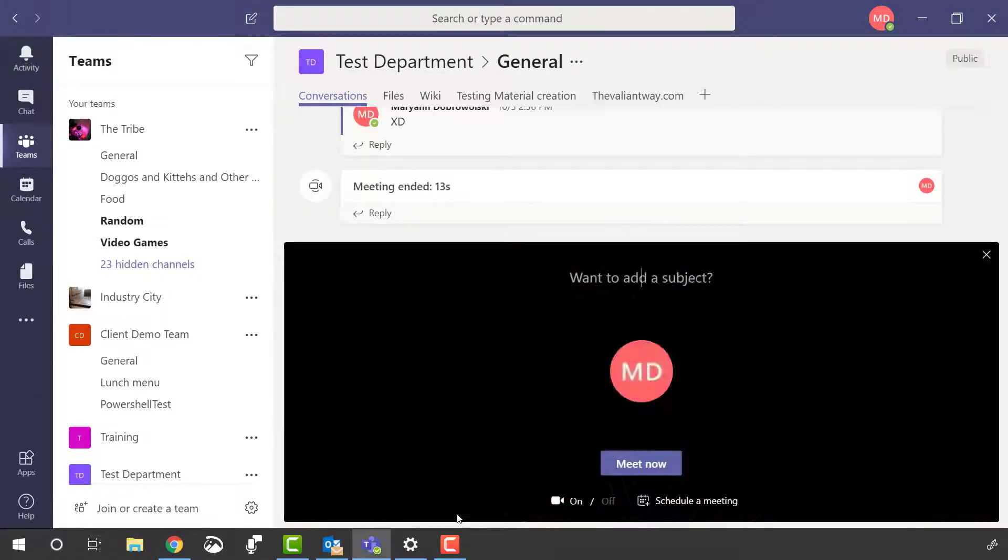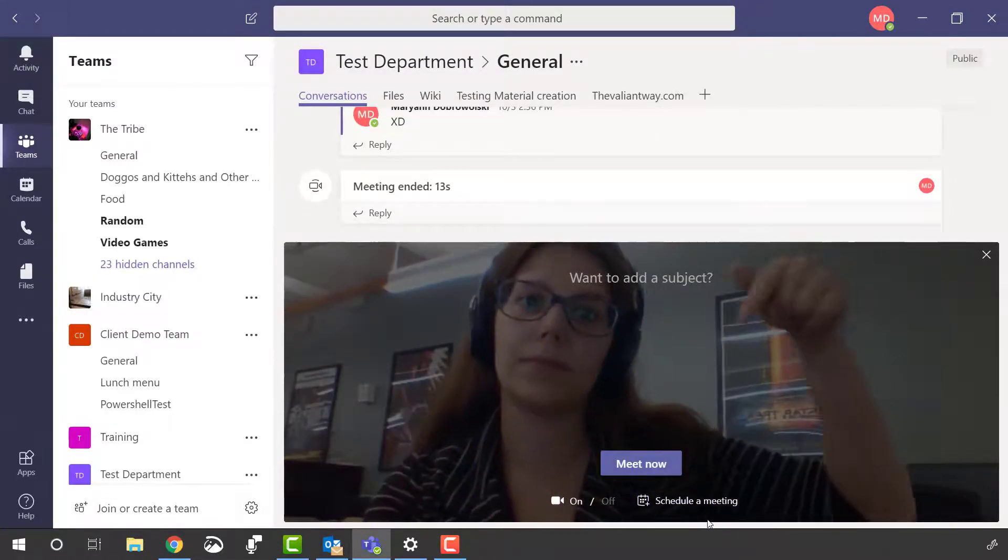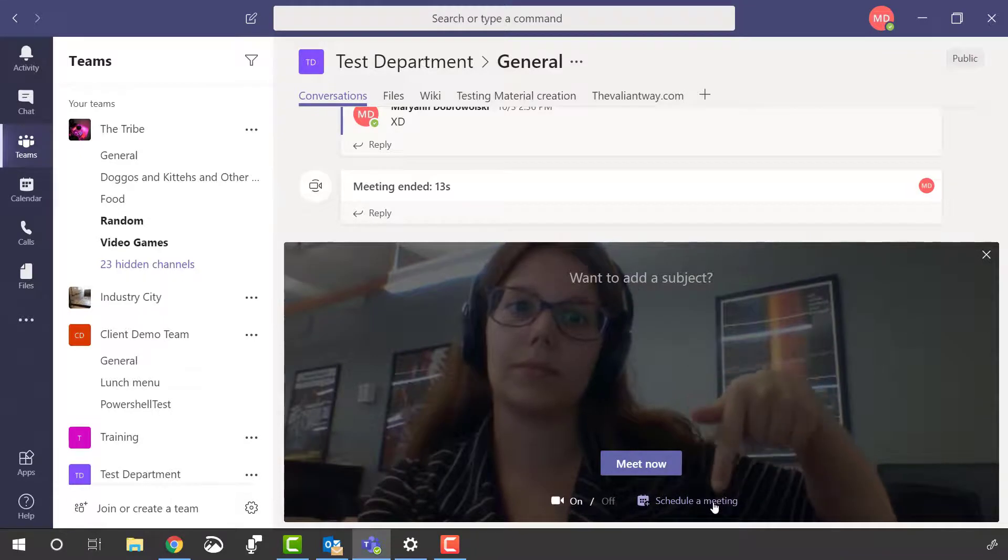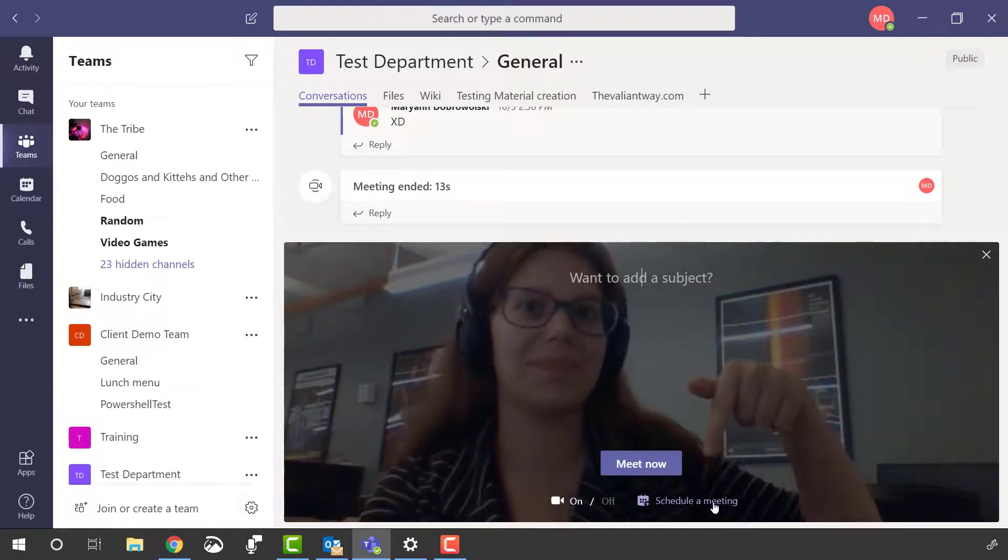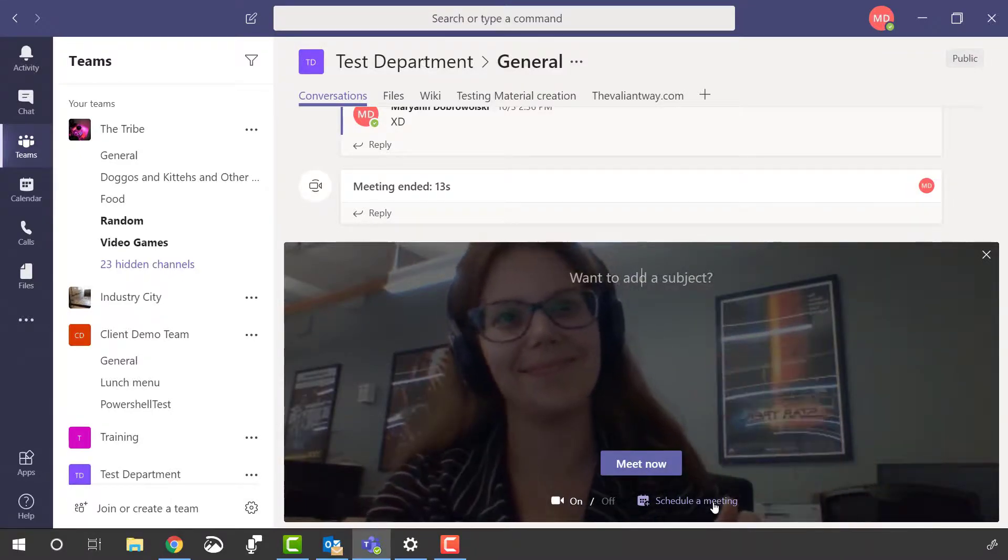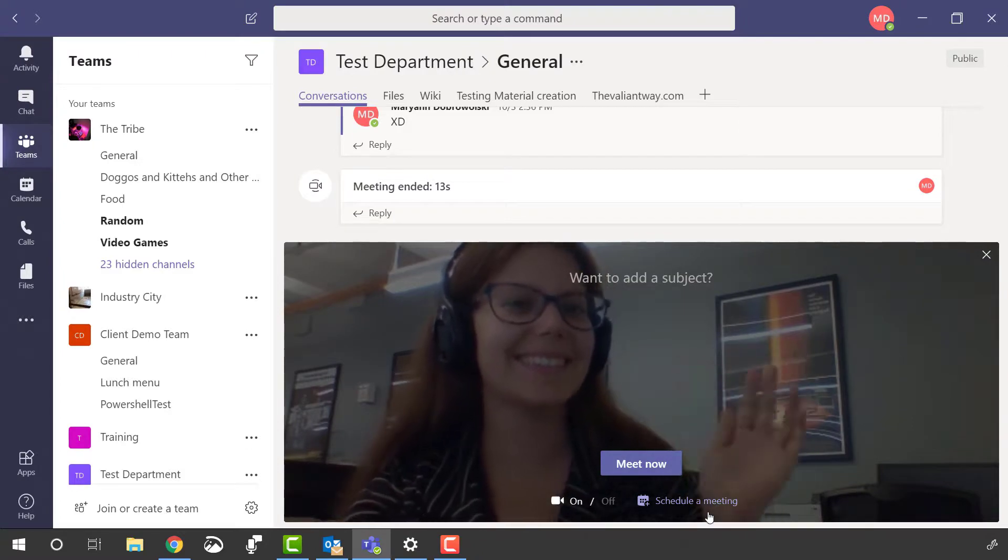We'll talk about scheduling a team's meeting in another video. Check out that instant video feature. Get off text and get the full picture. See you next time.